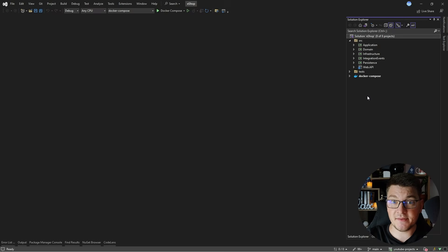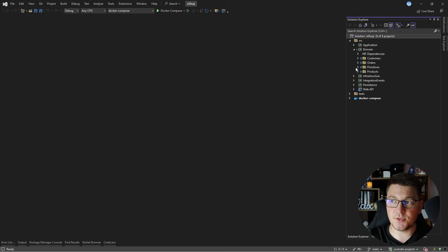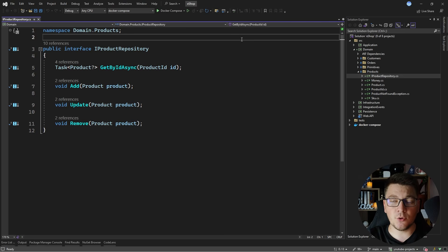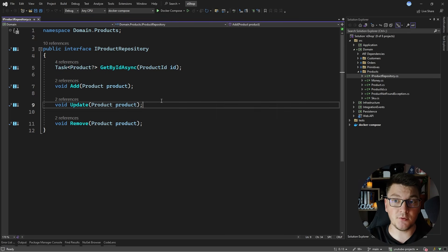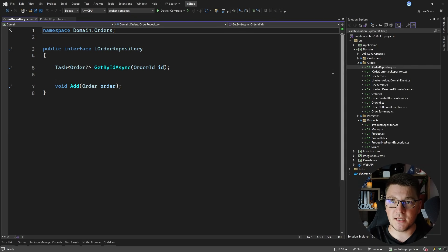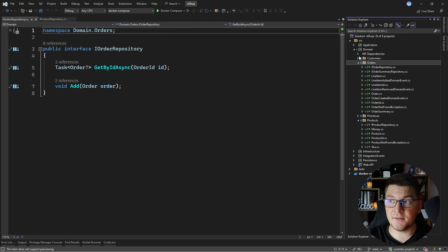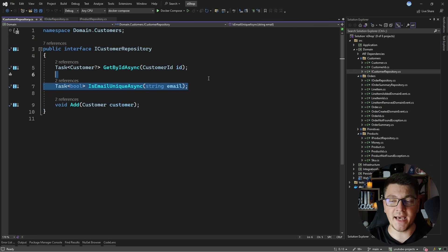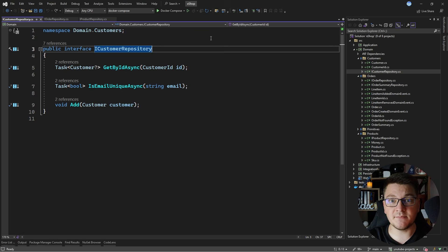I usually work with domain-centric architectures, and one of those is clean architecture. What I like to do is define my repositories in the actual domain layer. Here is the product repository, and you'll notice that it's a specific repository — I define specific methods on it to manipulate the product entity. Looking at the order and customer repositories, you'll see the same pattern, with the only difference being a specific method for checking if a customer's email is unique. These are domain-specific repositories because they only operate on my domain entities.